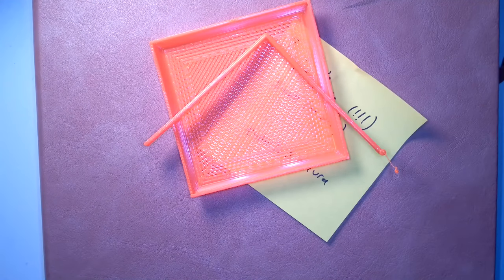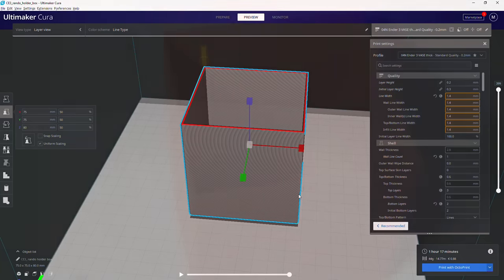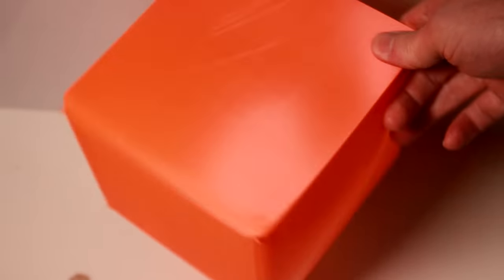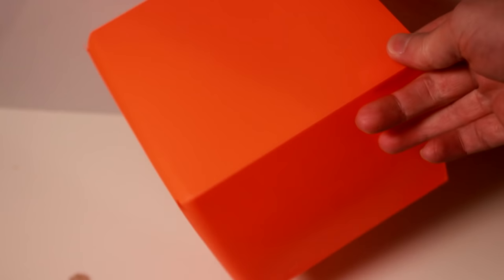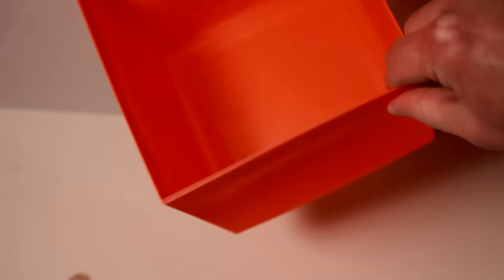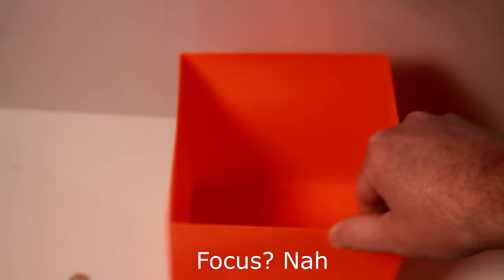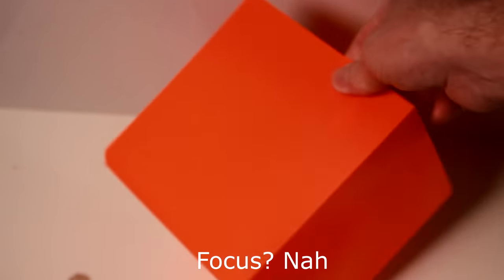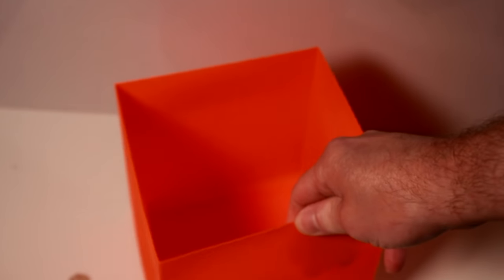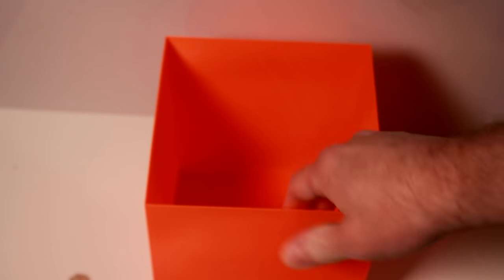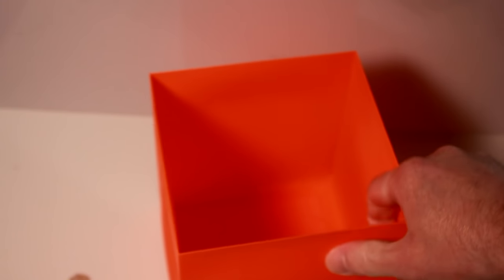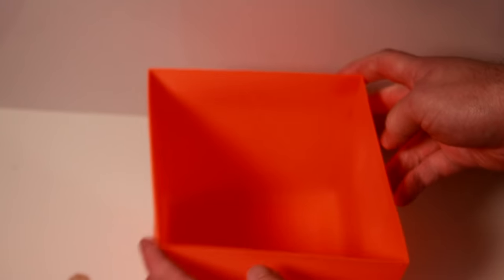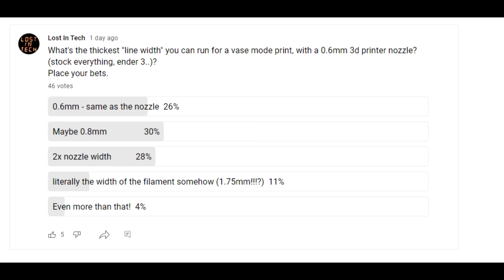Luckily PrusaSlicer doesn't suffer from such a bug. Here's a bigger one with the same parameters as before, again this is fairly strong. There is no way a standard vase mode print would be usable at this size and shape as a storage container. I've filled this with heavy items and it doesn't break or bend.